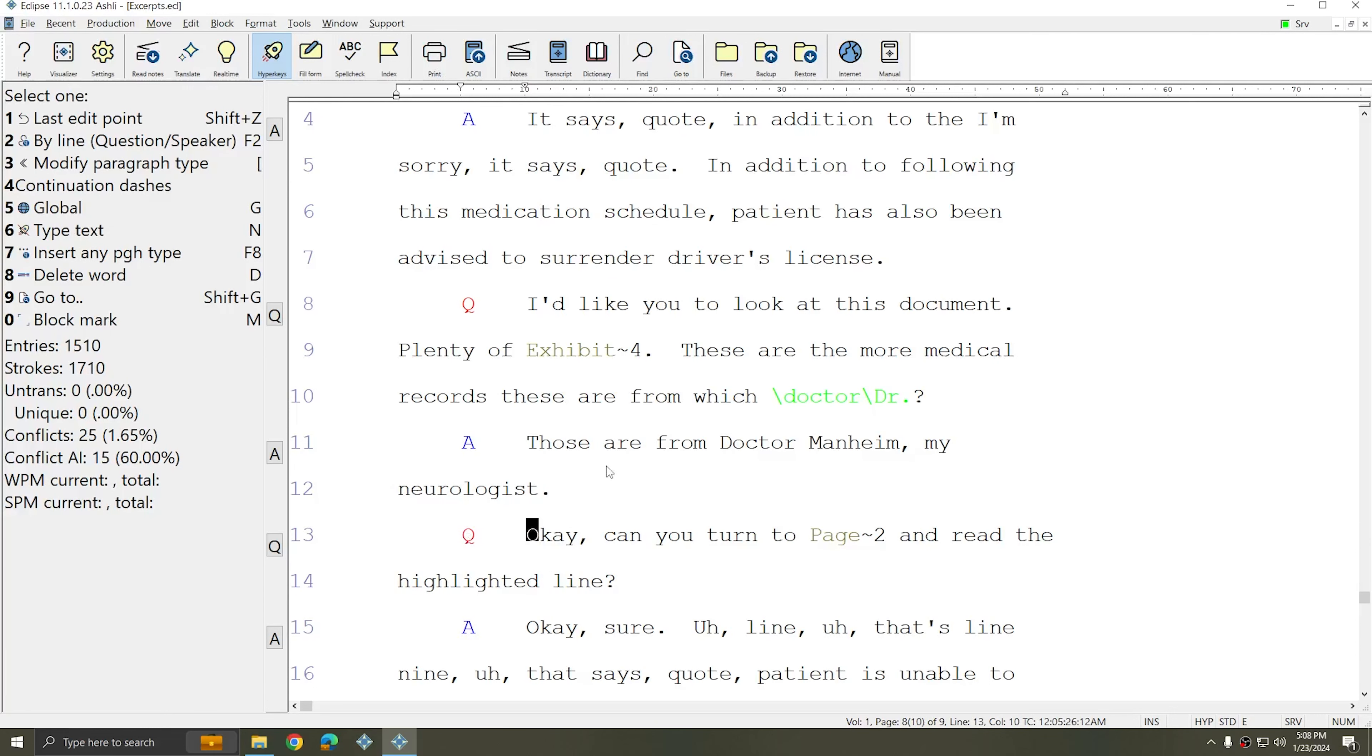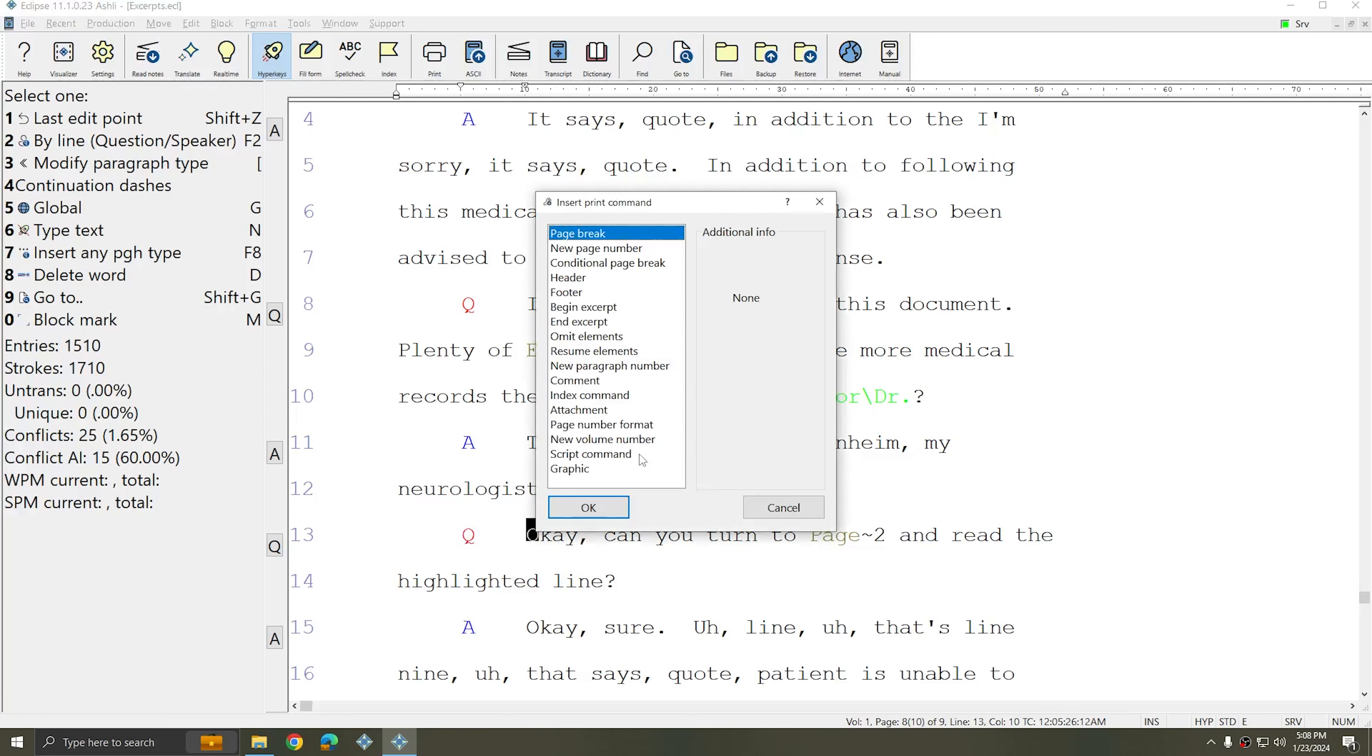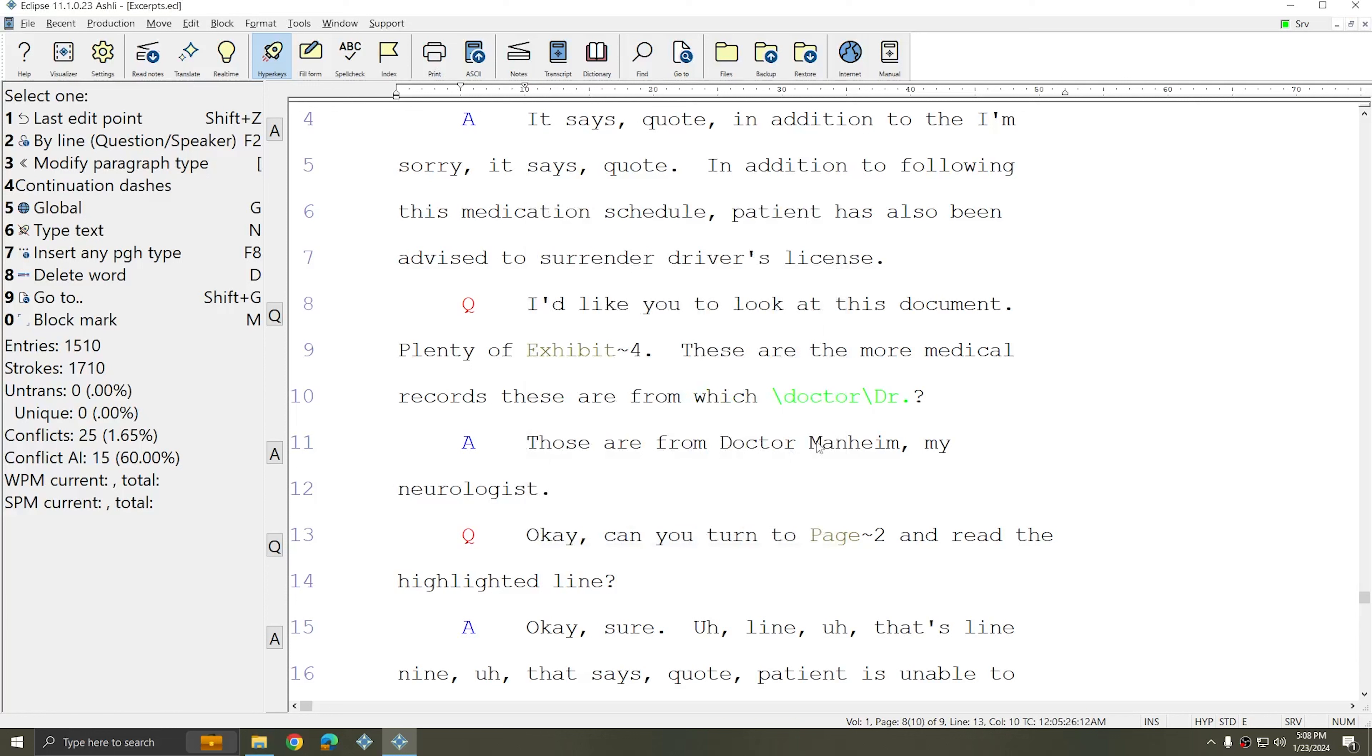Choose Alt-N again, and this time choose End Excerpt. At that point, that portion of the text will be excerpted and available for specialized printing.